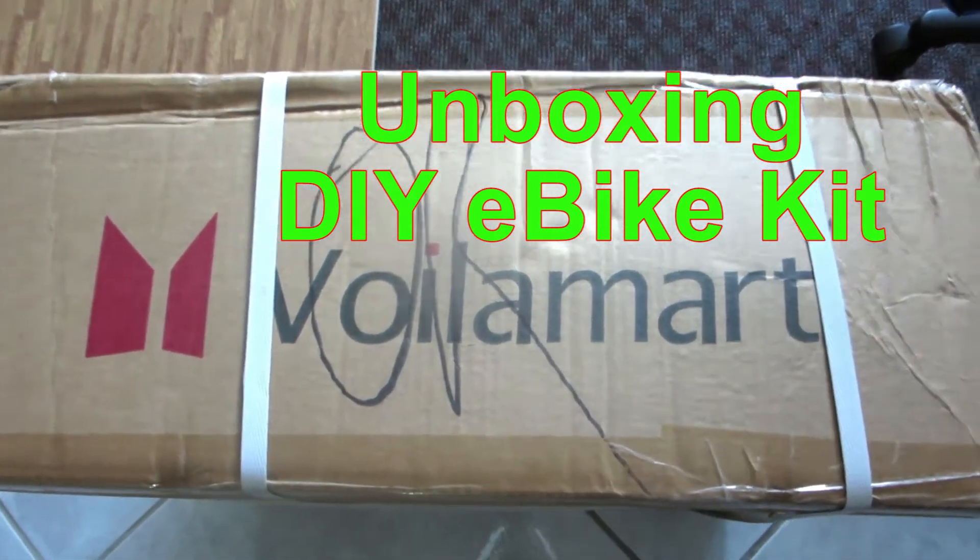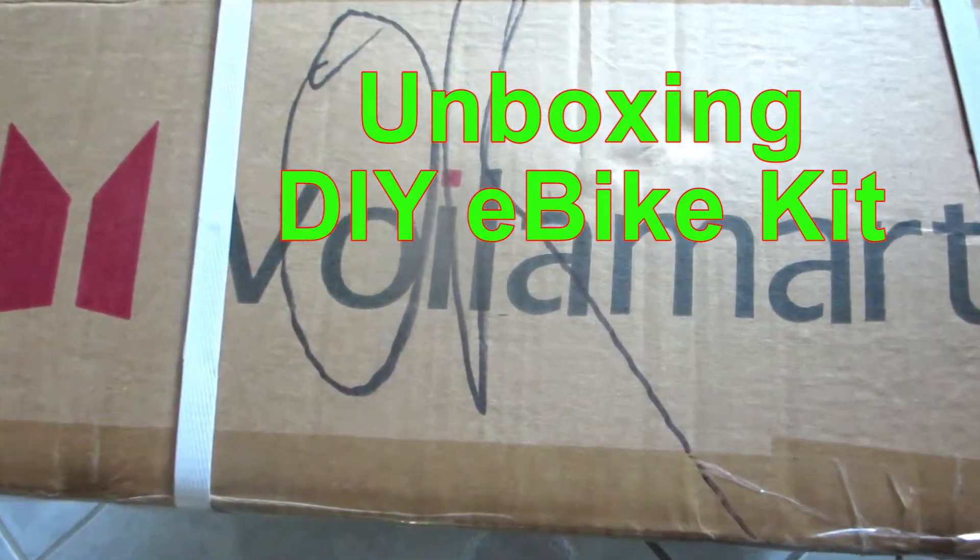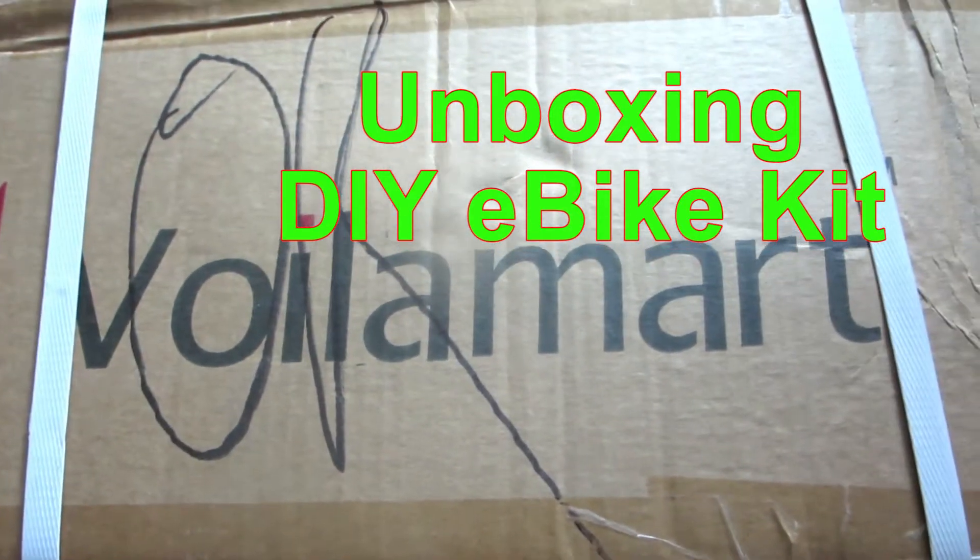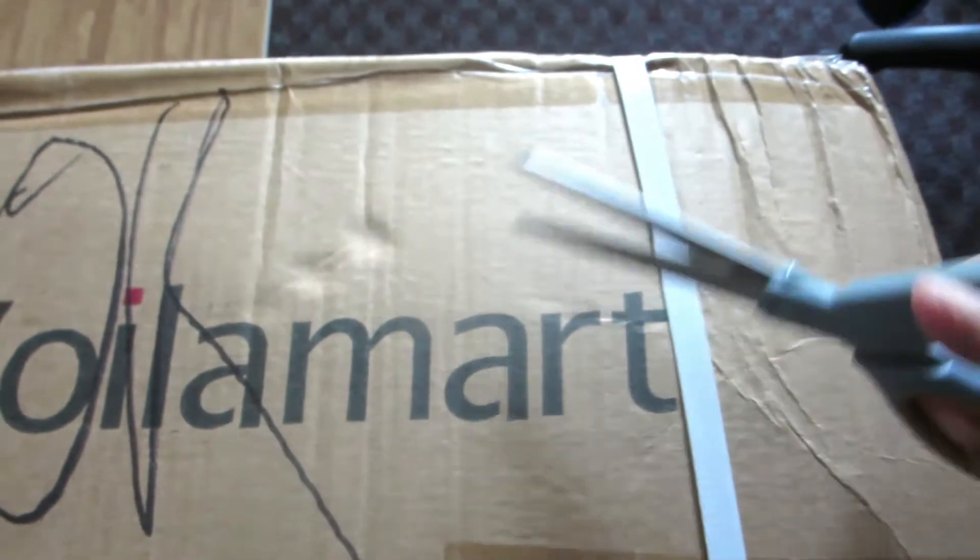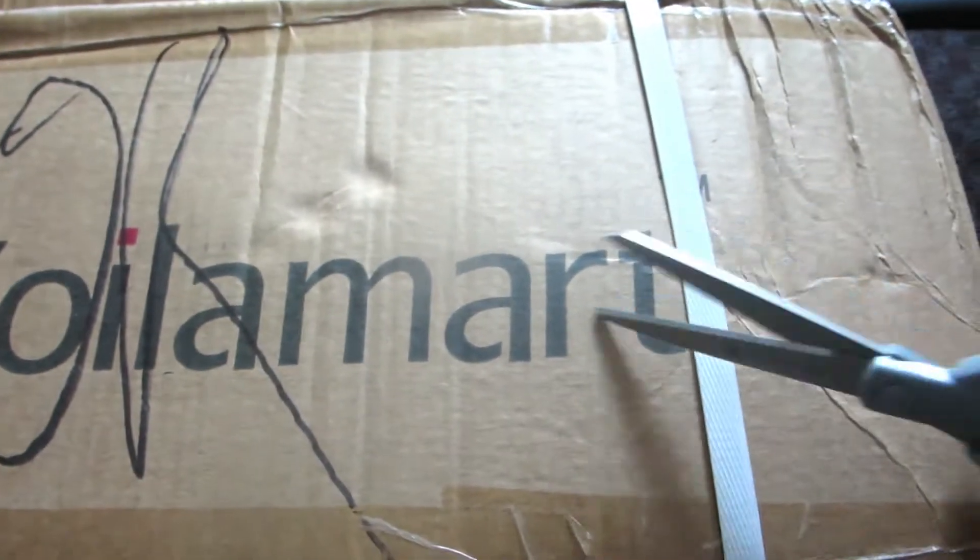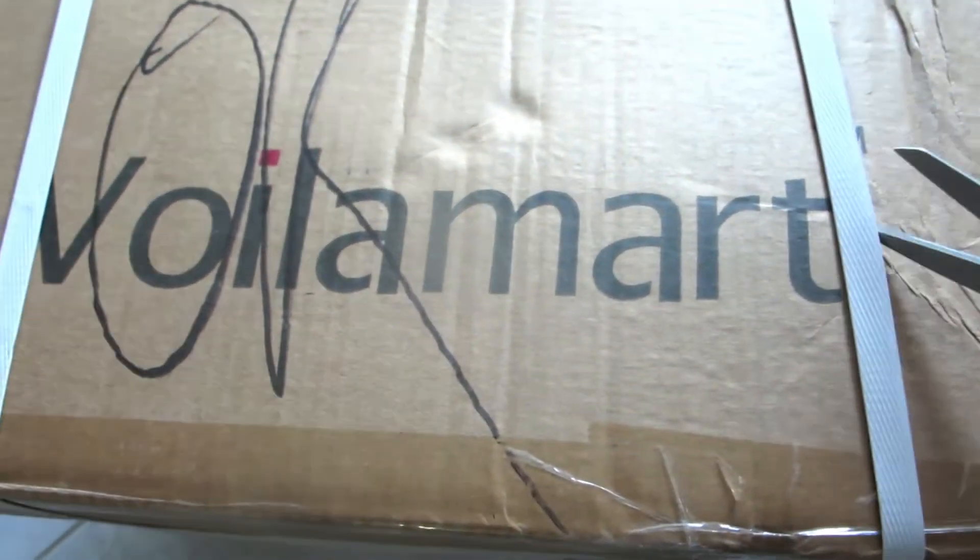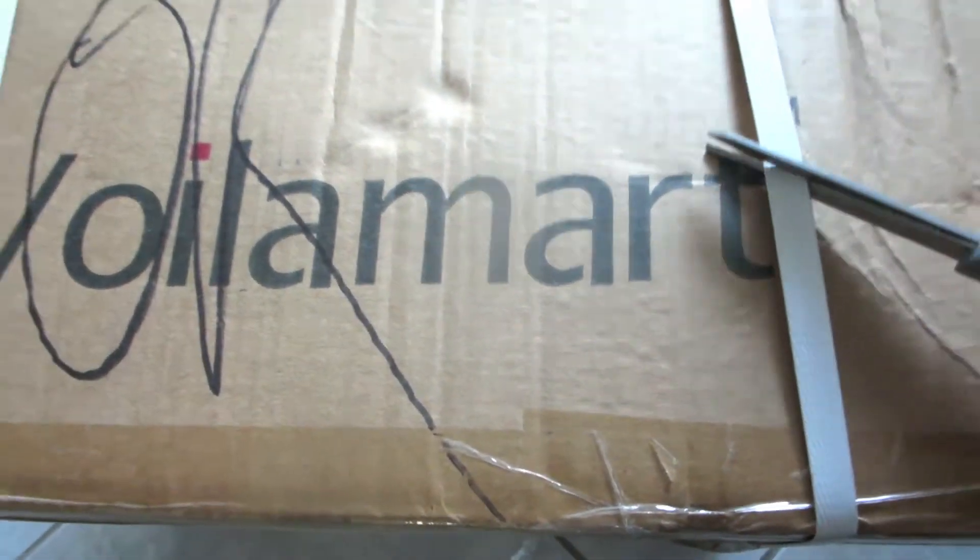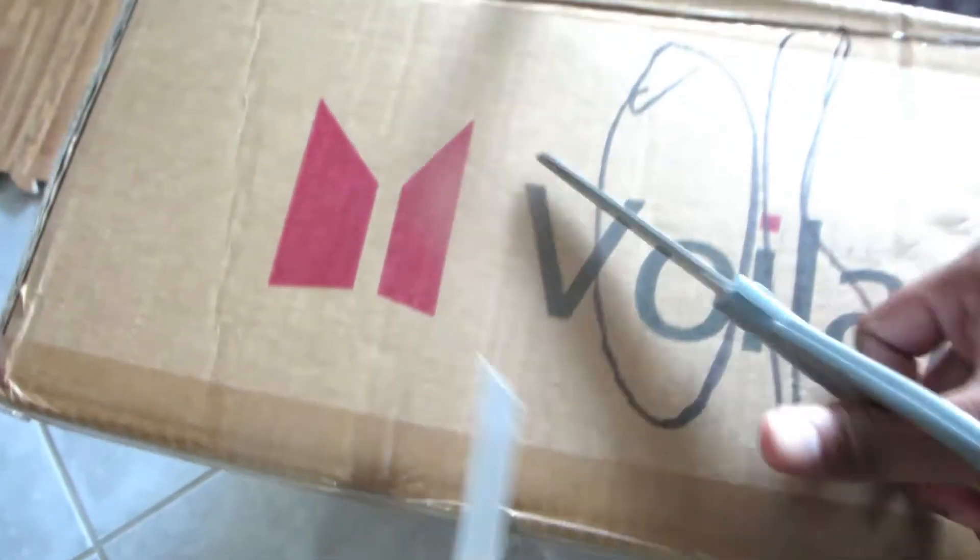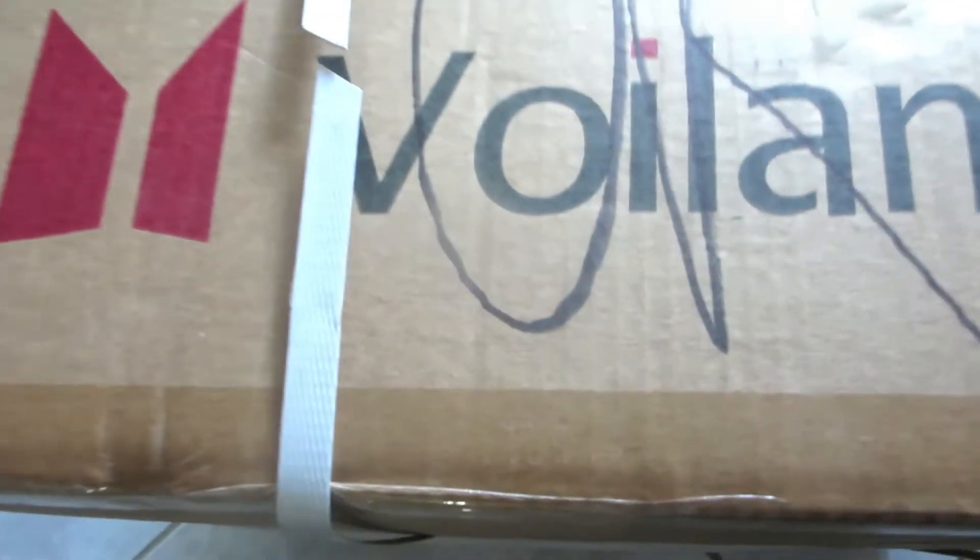I'm going to show you an unboxing of a DIY eBike kit from ViolaMart. I just received it and I'm opening it up for you guys to check out what the unboxing is like.